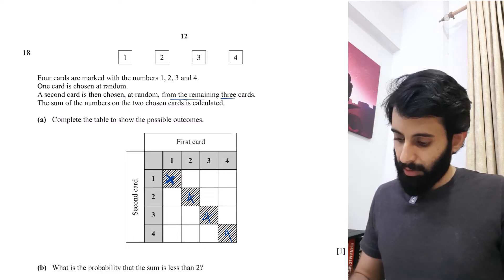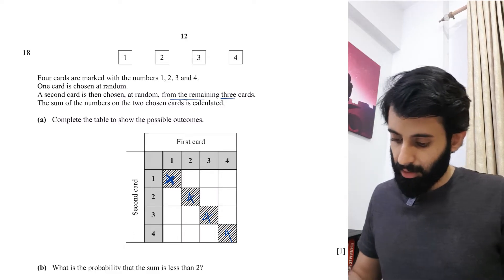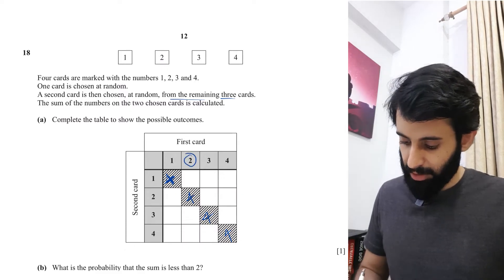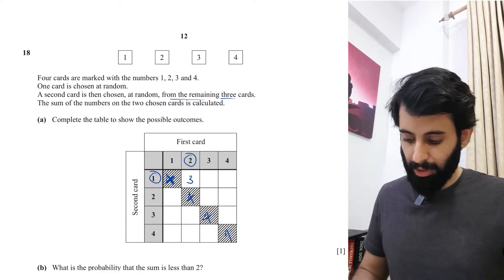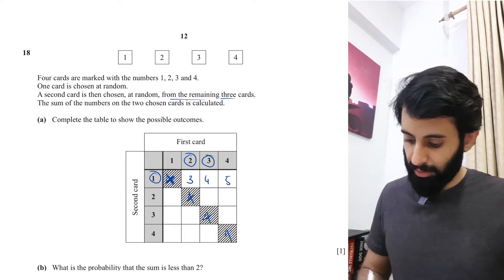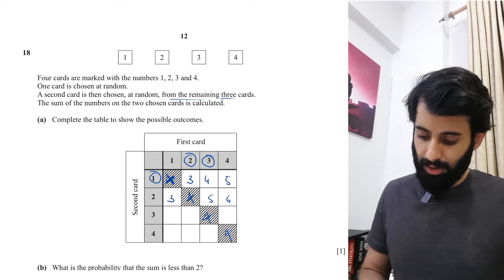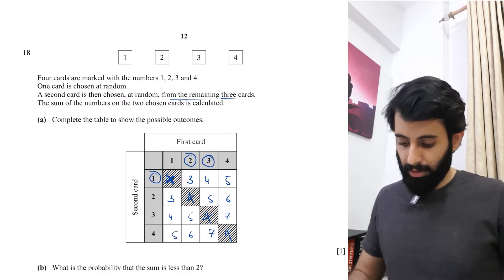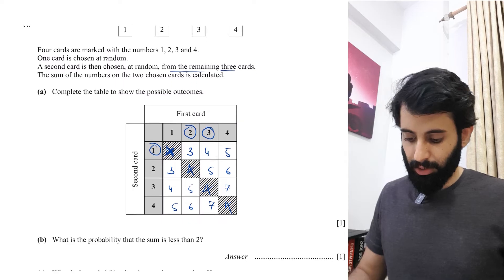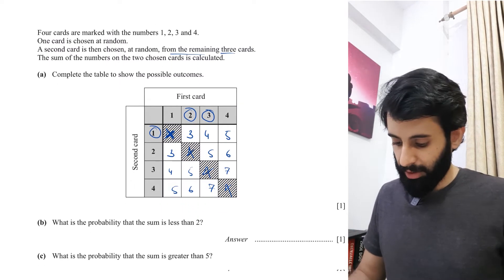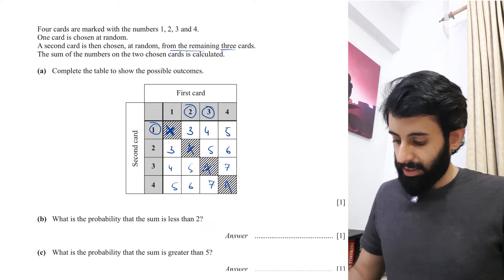You're summing the numbers on the two chosen cards. So if the first card is two and the second is one, the sum is three. Similarly: first card three and second one gives four; three and two gives five; then five and six; four gives five, six, seven; and five gives six, seven. Be careful when writing down the answers and double-check before moving on. You get one mark for filling in this table.